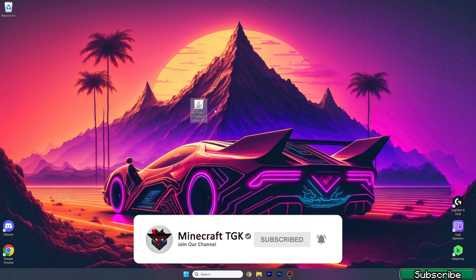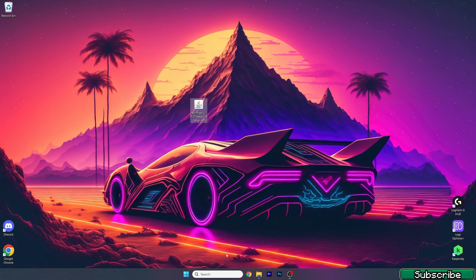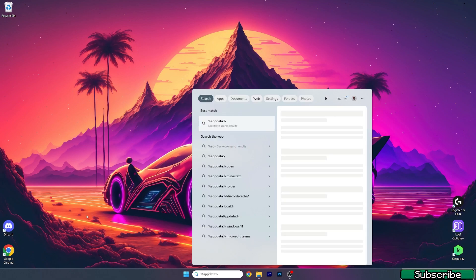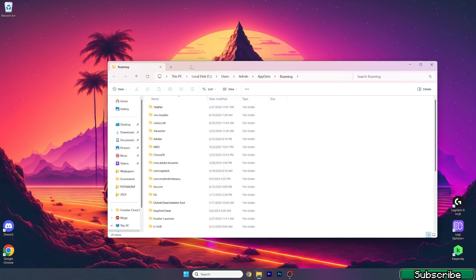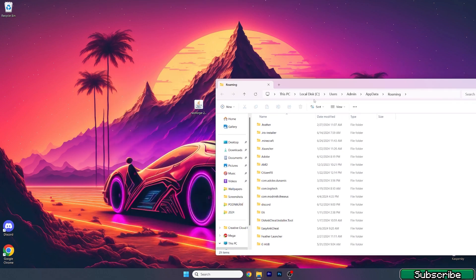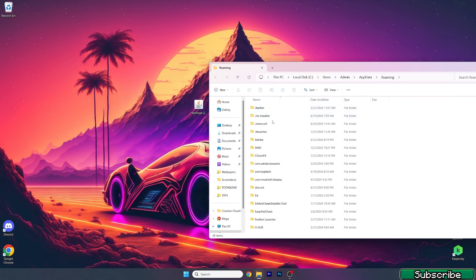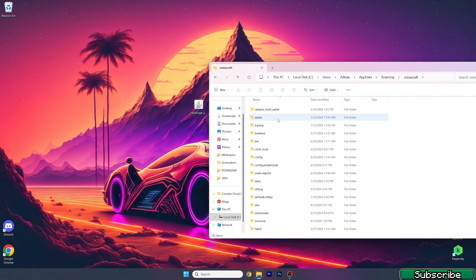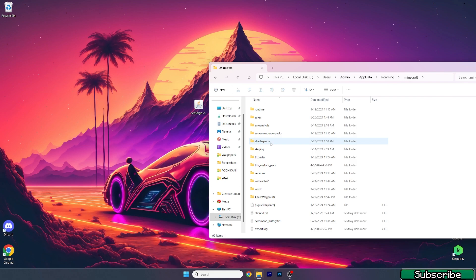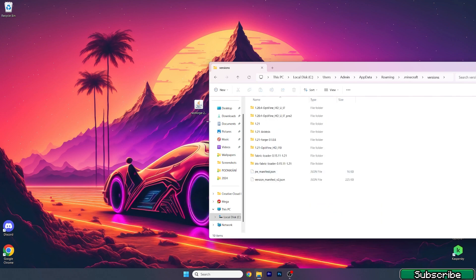Then what you need to do is go to the Windows search bar, type in %appdata%, and hit enter. This will open up the roaming folder for you. Go to the .minecraft folder and scroll down to the versions folder.